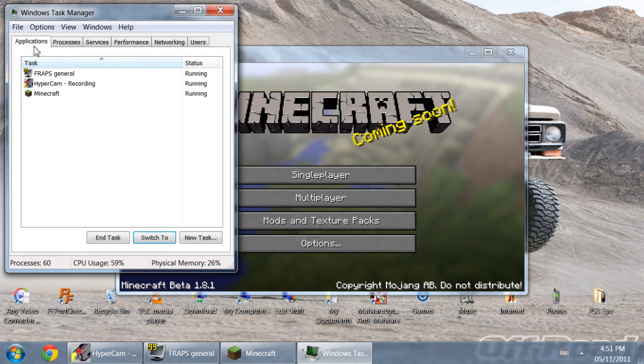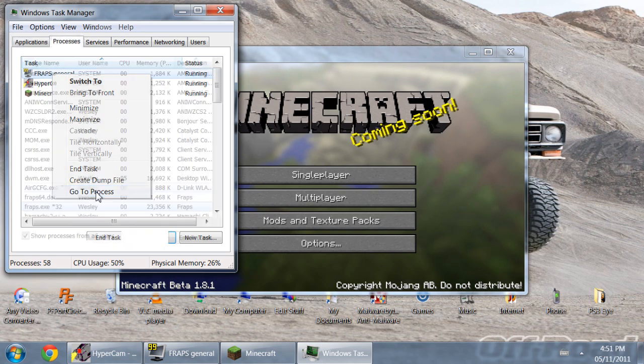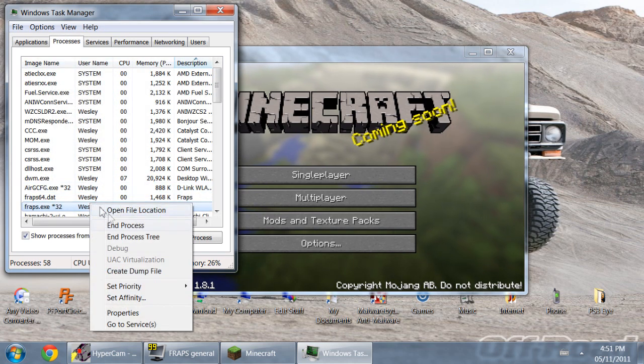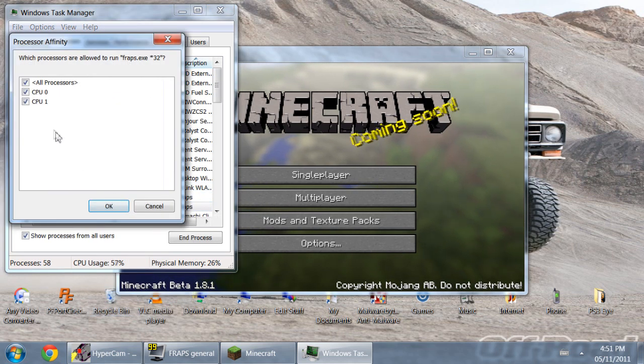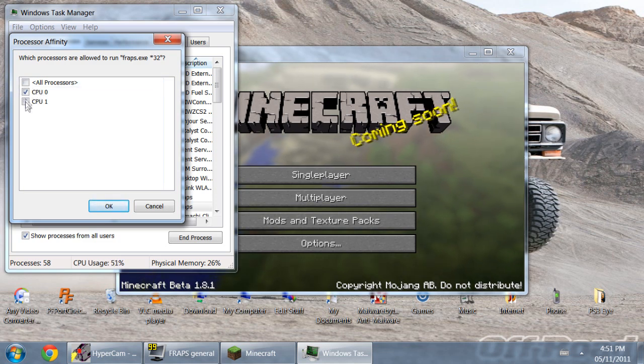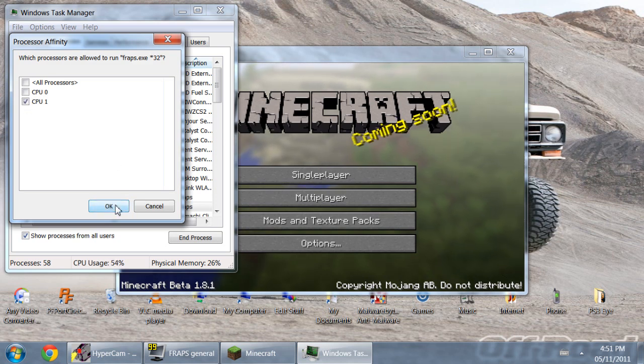And then go ahead and go back up to Applications, right click, and then go to Go To Process. Then it should show up in blue on the processes screen. Right click it and then go to Set Affinity. Now this lets you set what core you want it to use, so set Fraps to one core like CPU 1, is what I set it to.